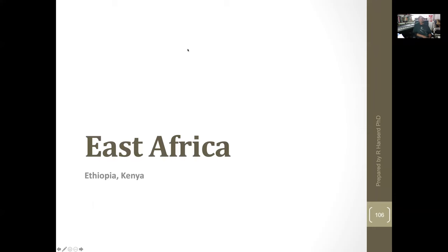Good afternoon, everyone. This week we're talking about East Africa, looking at the subjects of Ethiopia and Kenya. We'll take a delve into those subjects.